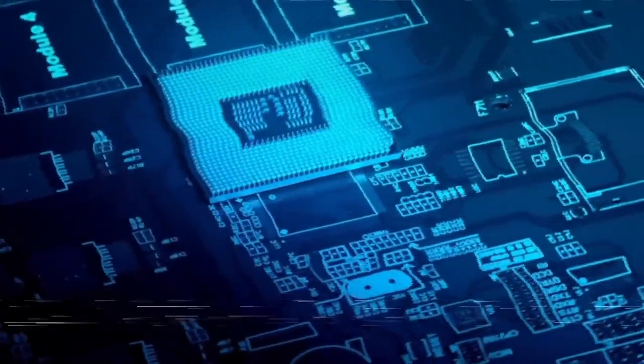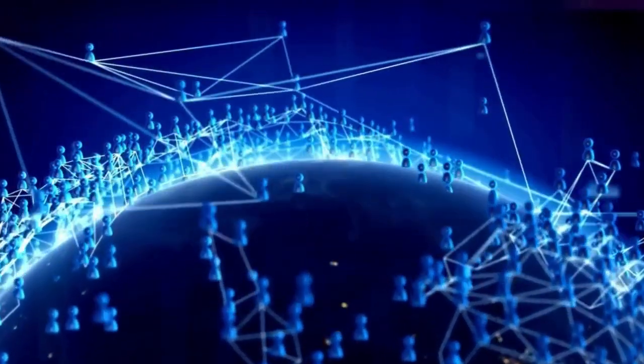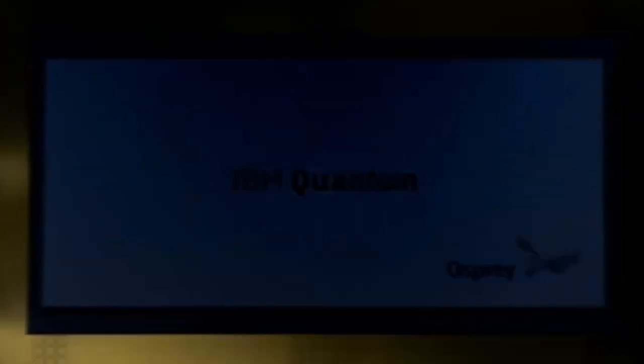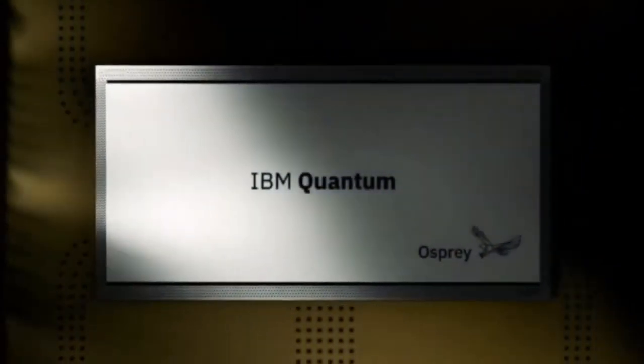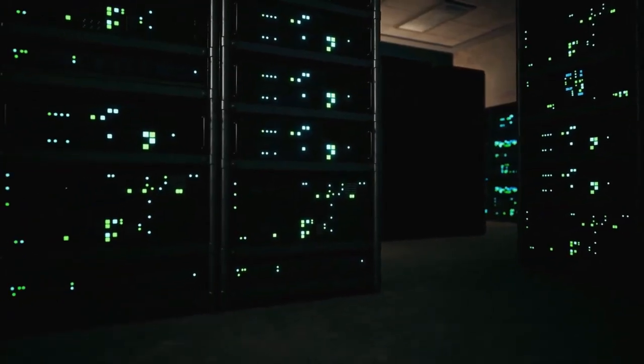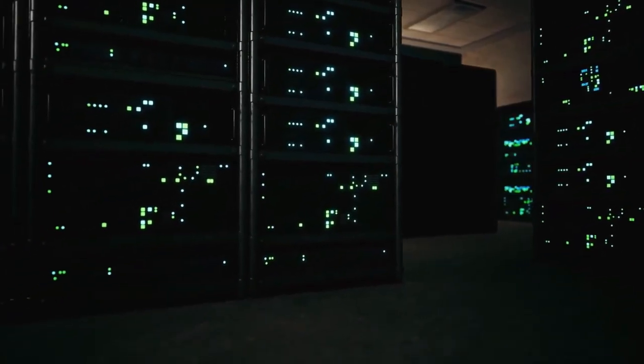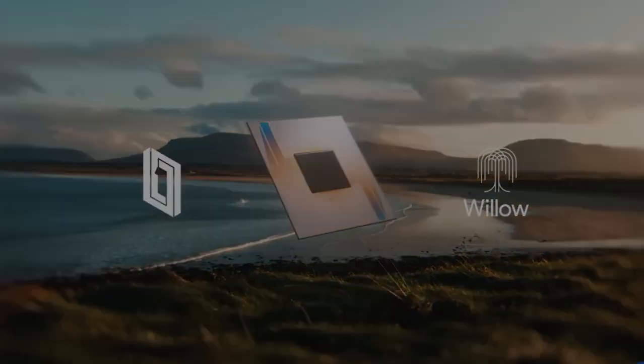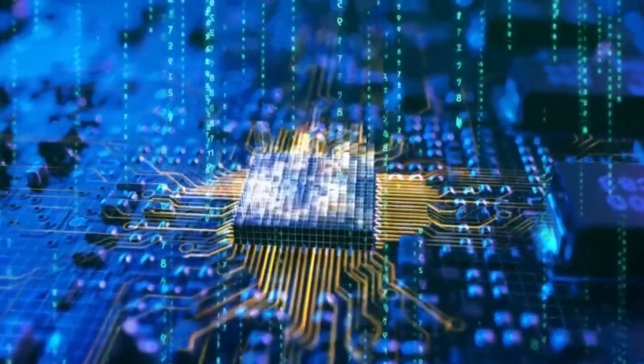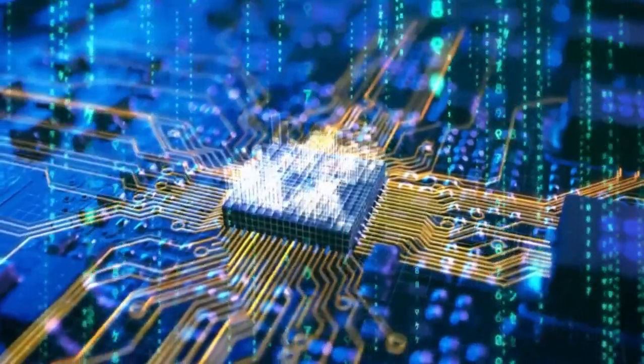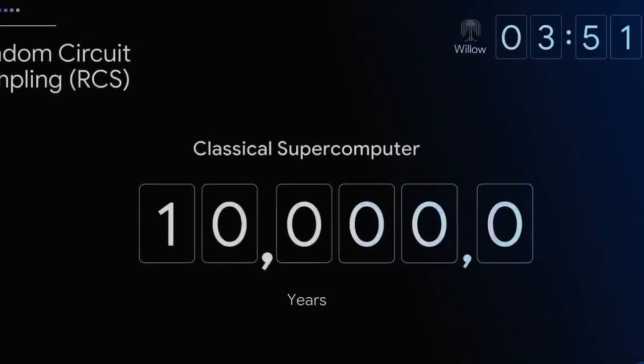So, does this mean Willow's achievement doesn't matter? Not at all. Quantum computing is a work in progress, and every milestone, even theoretical ones, brings us closer to a future where these machines could change the world. The skeptics aren't dismissing Willow. They're reminding us that there's still a long road ahead.